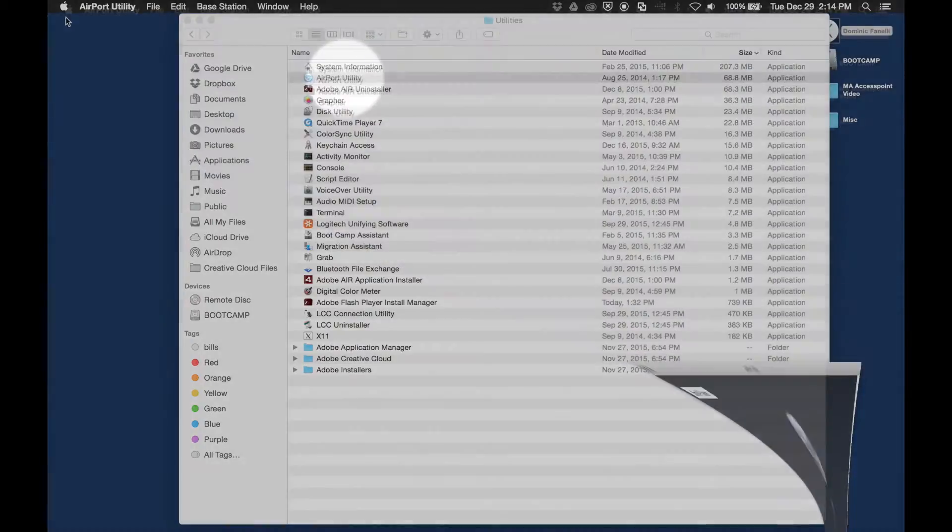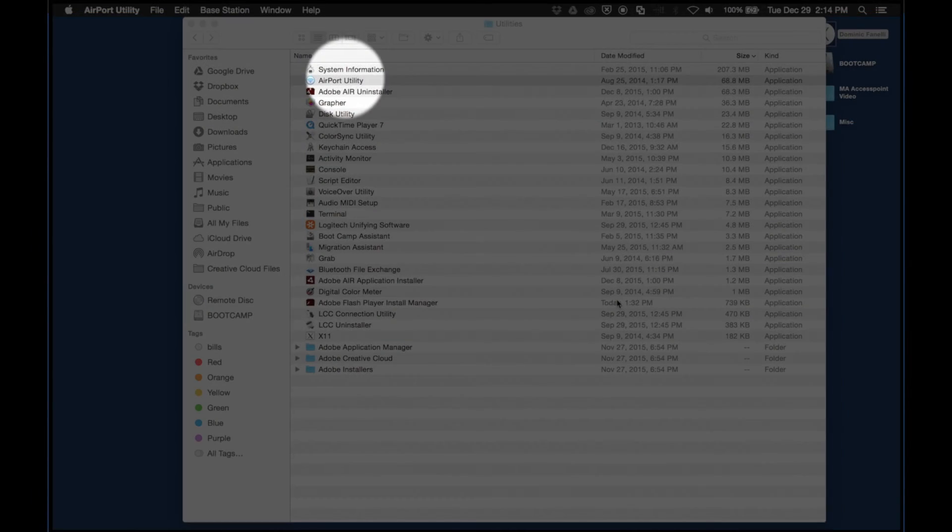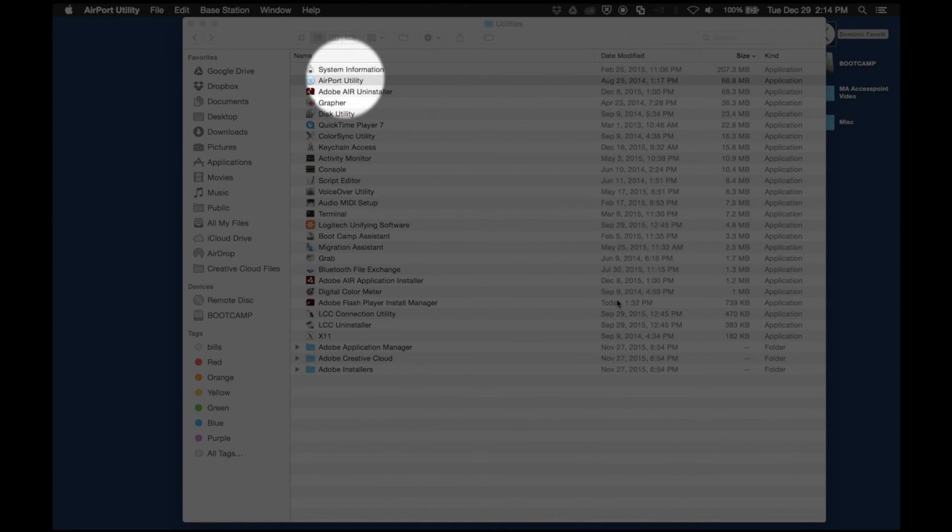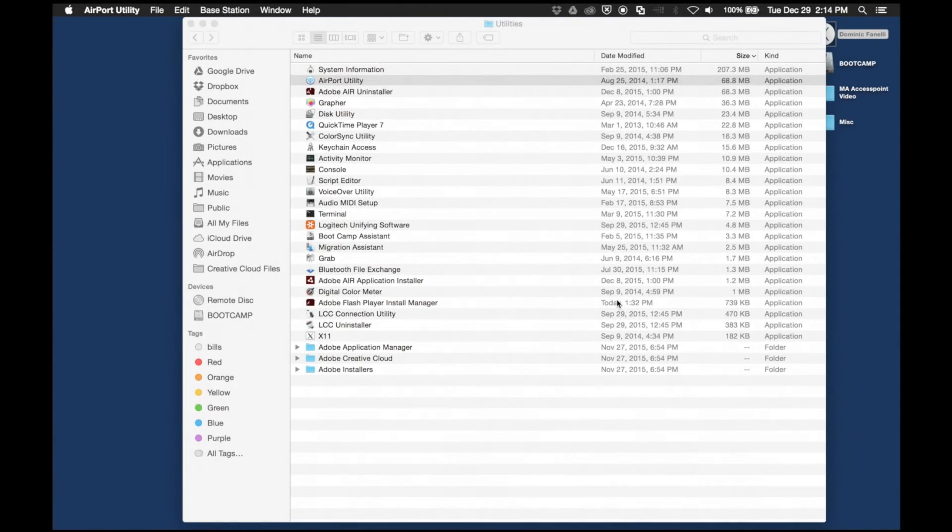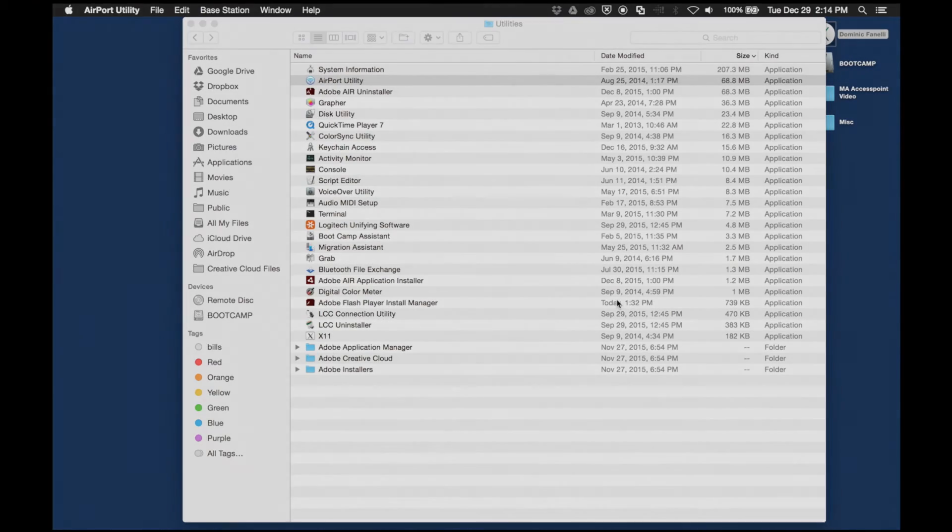Once it's done updating, you'll see that it's now present again. You may see some alerts, but these generally pertain to not having any internet access.